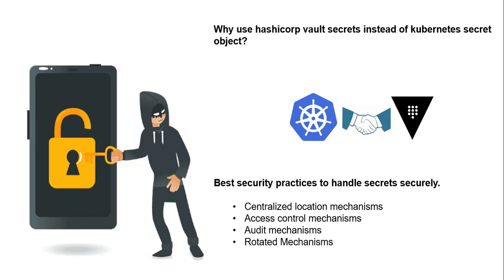So why use HashiCorp Vault secrets instead of Kubernetes secret object? Keeping secrets secured on Kubernetes is crucial for every organization. Although Kubernetes has a mechanism for managing secrets, it's not up to security standards due to the way Kubernetes handles secrets. By design, Kubernetes saves the secret object in the cluster, and it will be very complicated to work with multiple clusters.